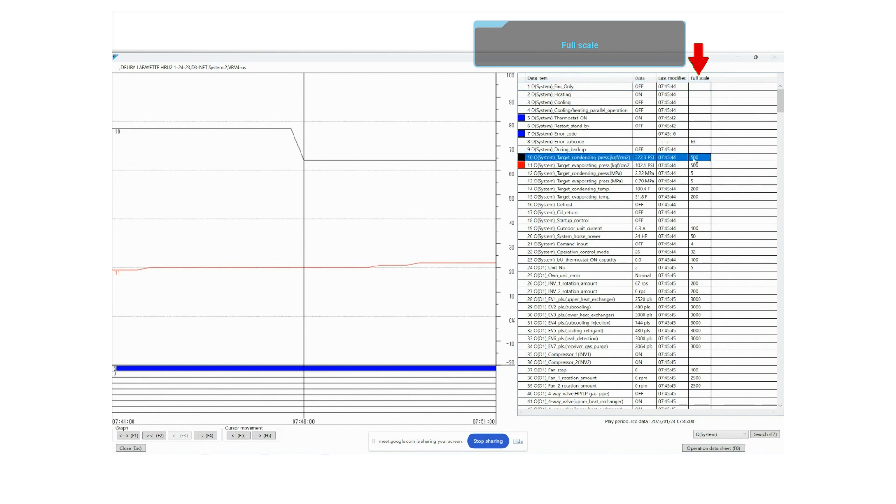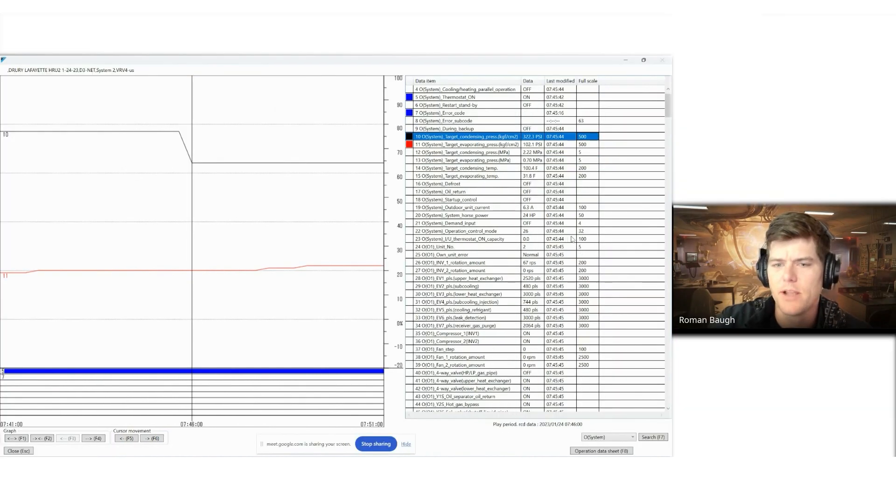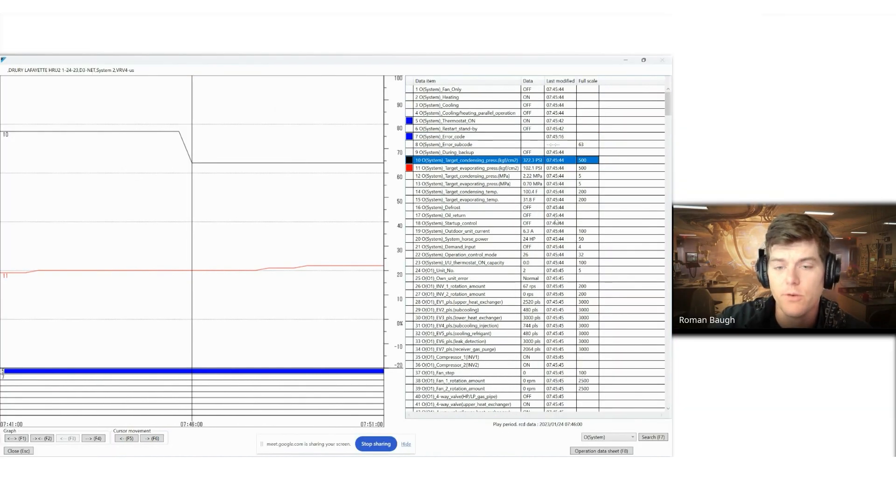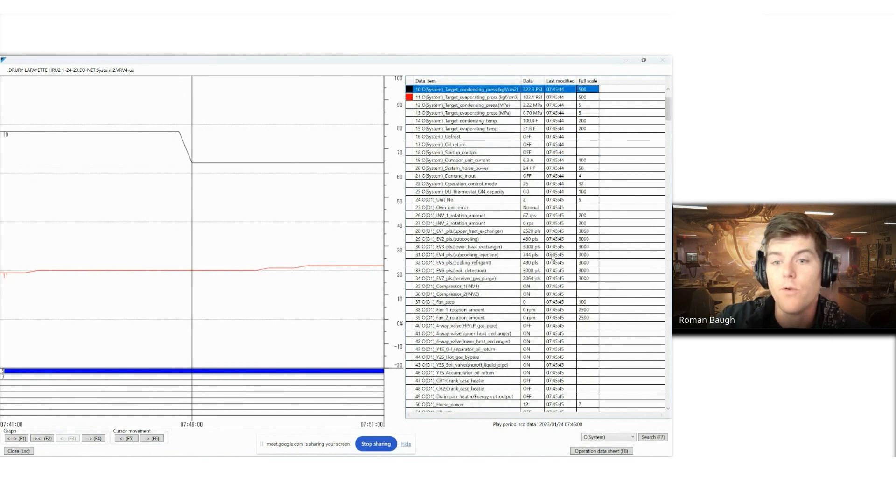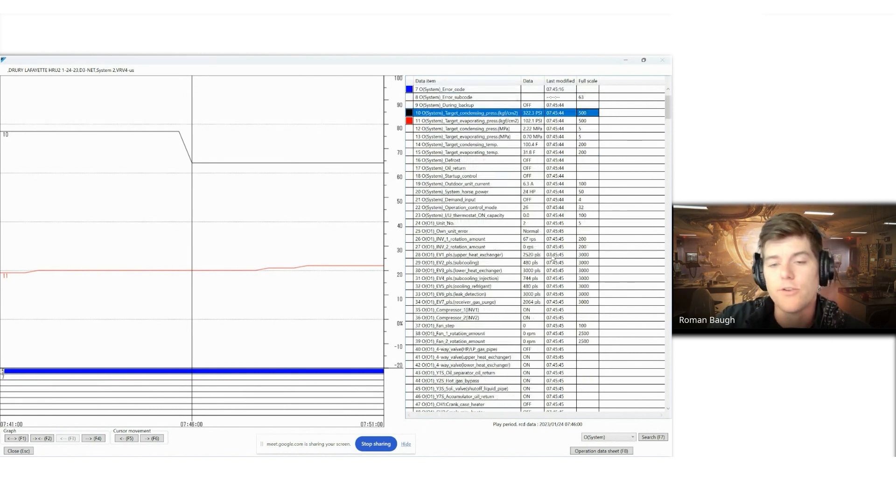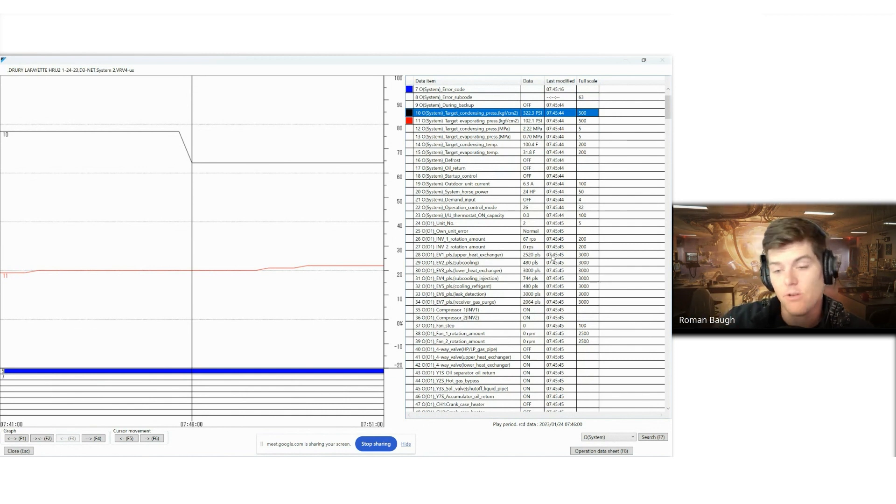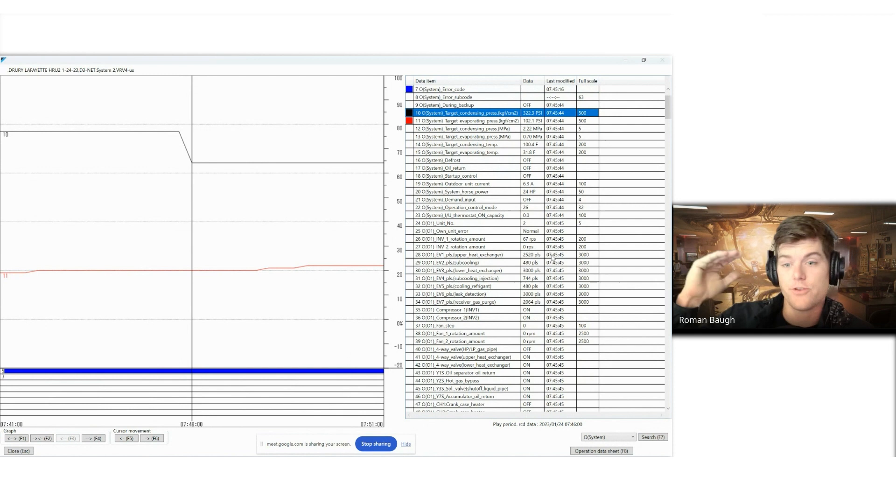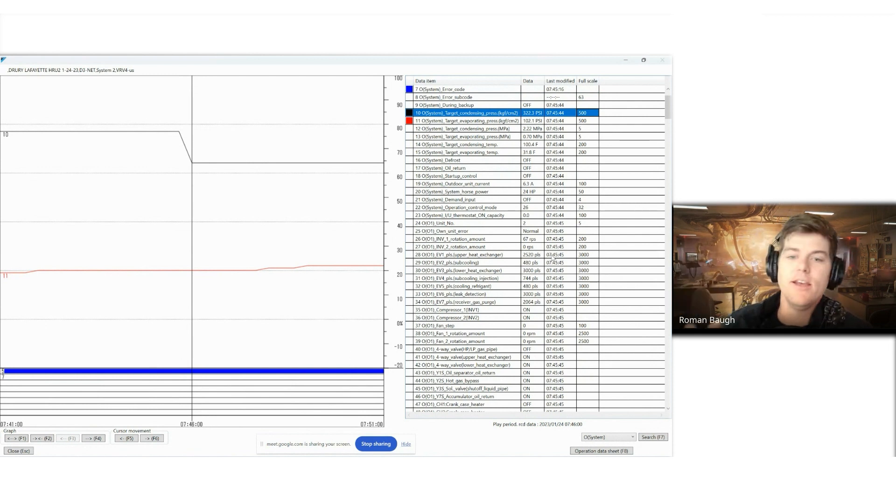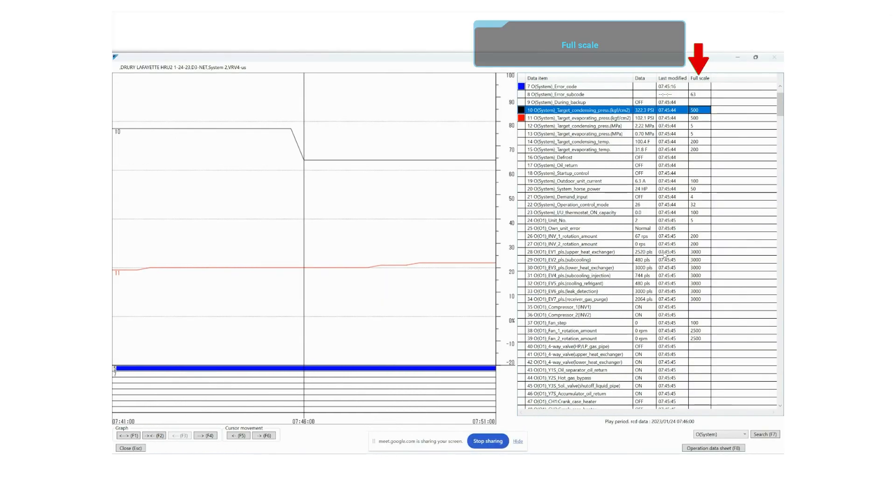So you'll notice here for target condensing pressure, the full top scale range of that is 500. This gives you perspective. If you're not familiar with VRV or VRF systems, you may not understand or know what your bottom threshold is, which is typically zero, but more so you wouldn't know what your top end threshold is. How wide open is my valve? So it says it's 200 pulses. Is that wide open? We can know that by looking at our full scale here on the right hand side and see that this valve pulses at 3000 is 100% open.